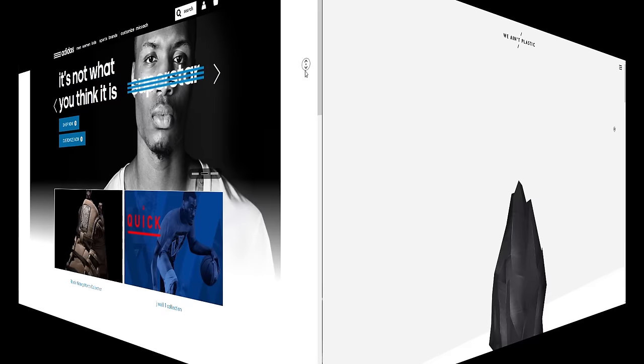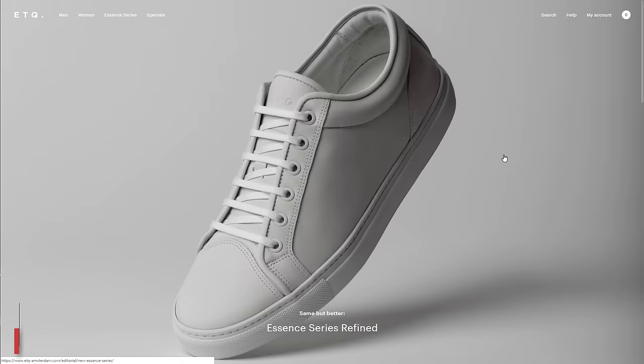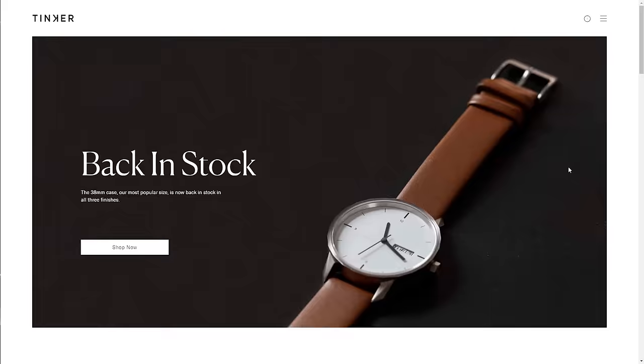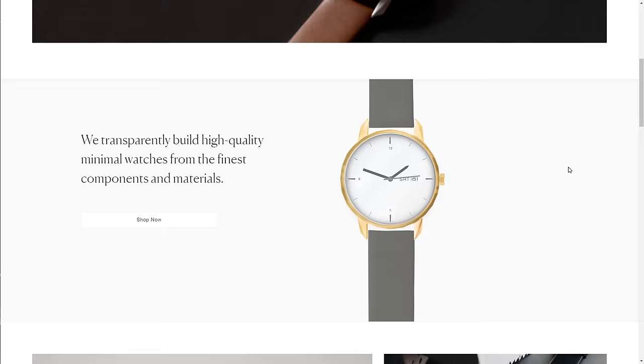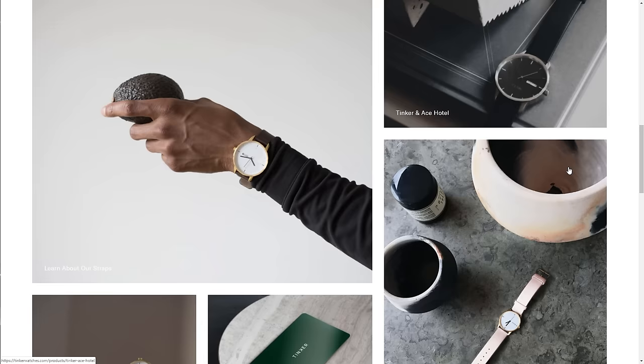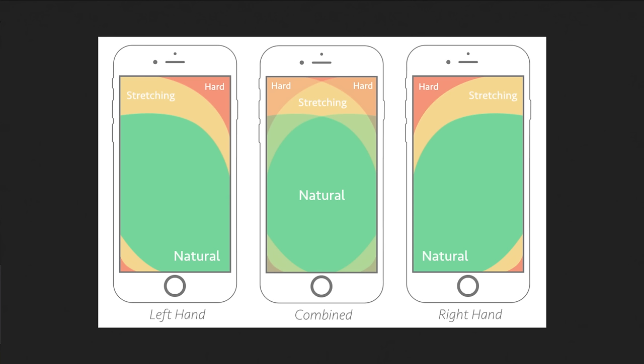2016, this year was the rise of minimalist design. Lots of web designers tend to drop everything down to only basic elements. Mobile-first and thumb-friendly designs were also widely adopted this year.